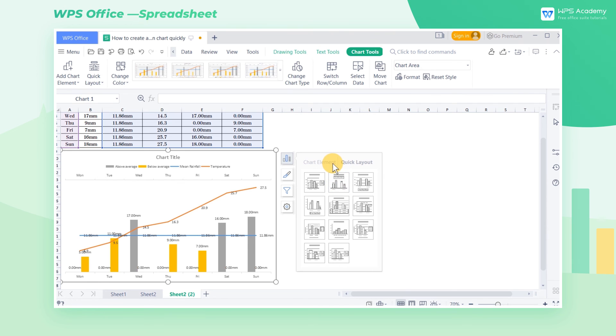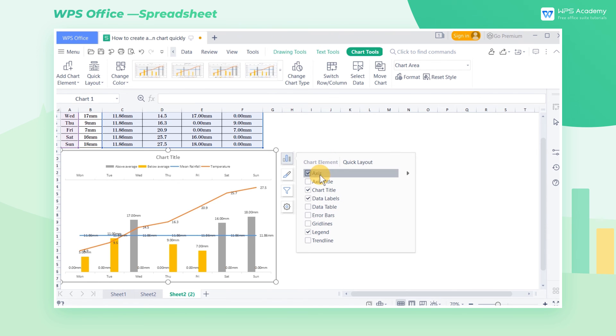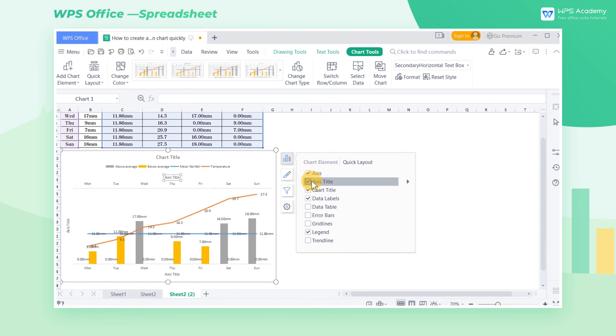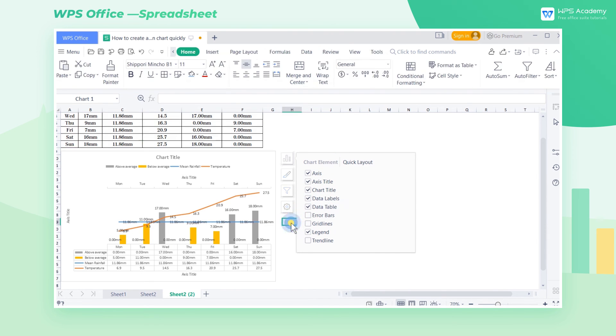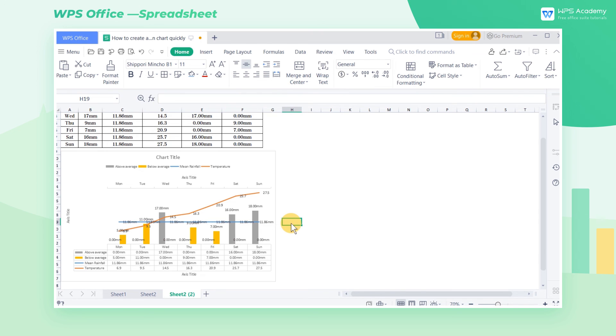This tutorial will stop here, and you can click the related tutorials on the right to learn more. These are the methods of how to customize a combination chart.